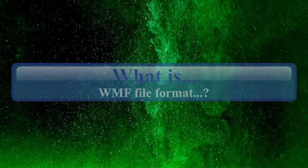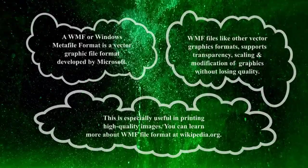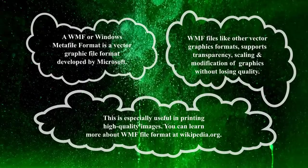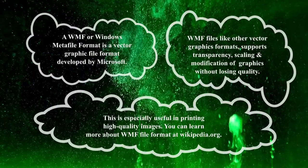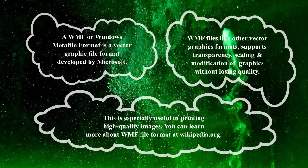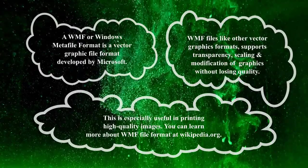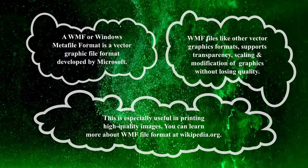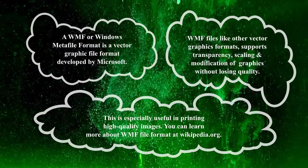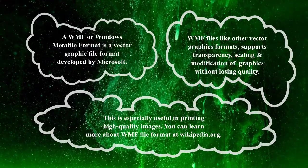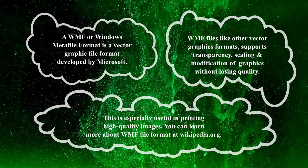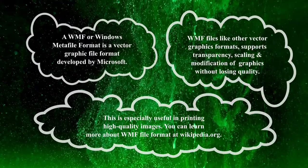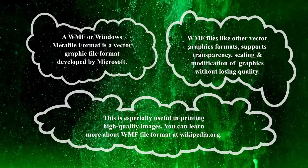WMF files like other vector graphics formats supports transparency, scaling and modification of graphics without losing quality. This is especially useful in printing high quality images. You can learn more about WMF file format at wikipedia.org.